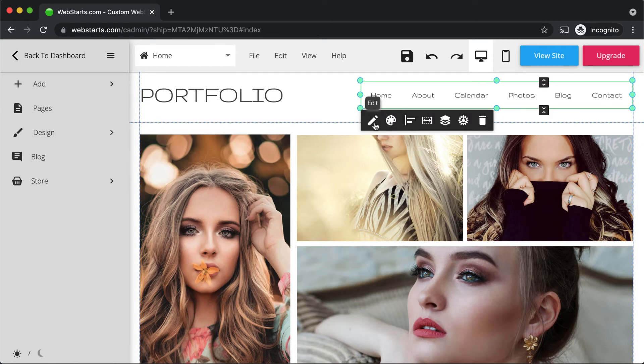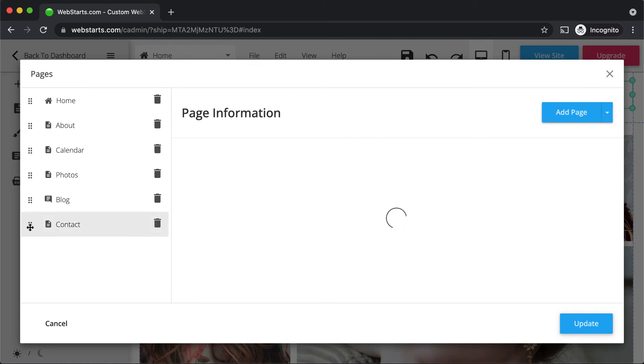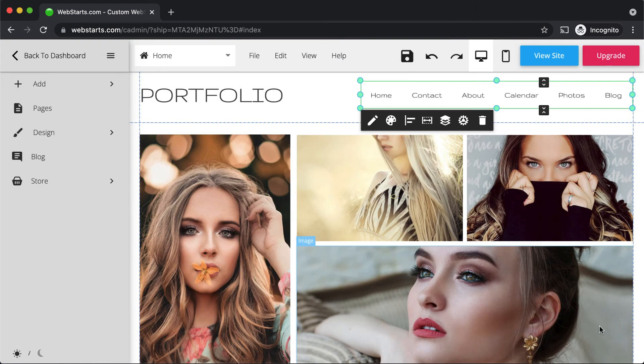If you'd like to change the order in which pages are displayed in the menu, select the menu, click Edit, drag the page to the order that you desire to be displayed, and click Update.